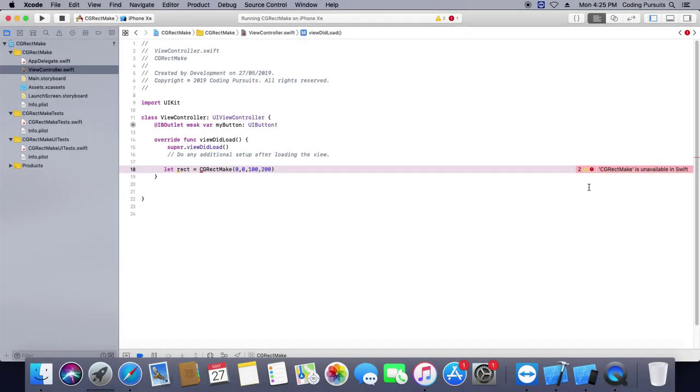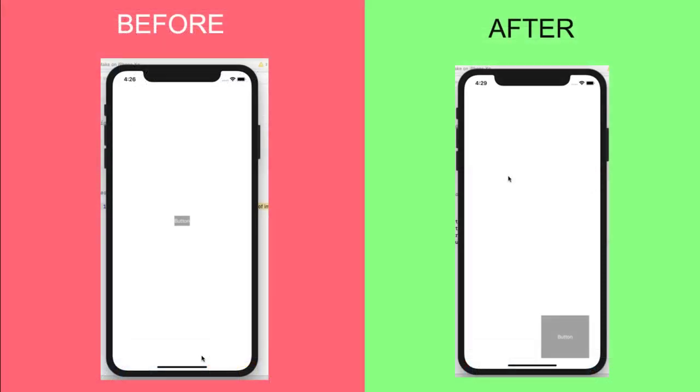And we will also learn how to programmatically change the position and the size of UI button. So stay tuned and watch the video till the end.